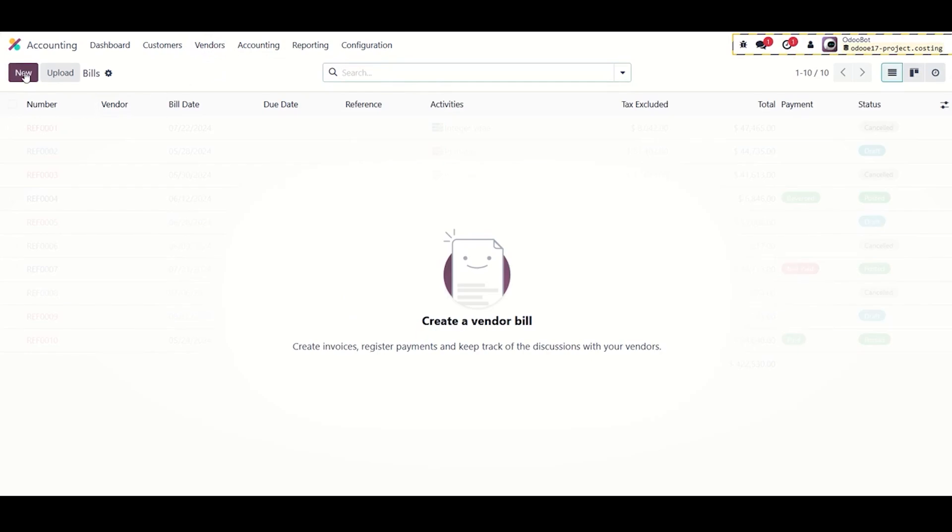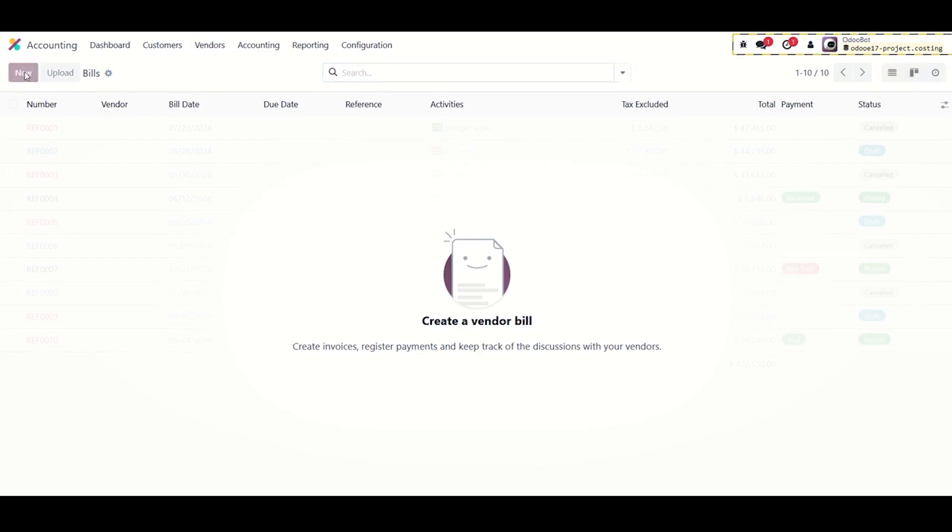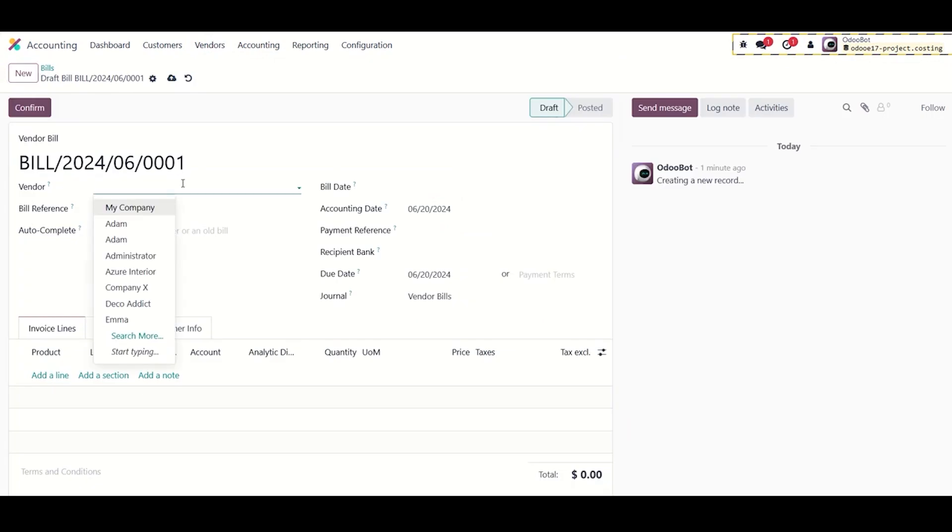Actual values for subcontractors are pulled from vendor bills. Once a vendor bill linked to the sales order's analytic account is issued, actuals will be updated in the costing module.